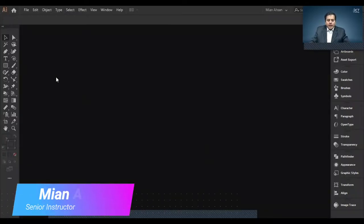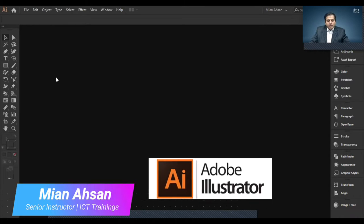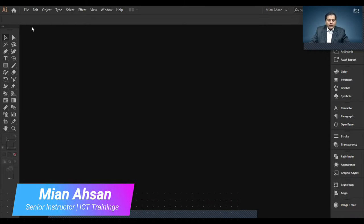Hi, this is me Ahsan. Today, we work with Illustrator. So, let's start.